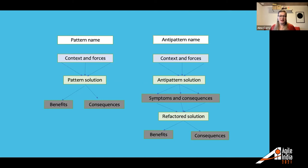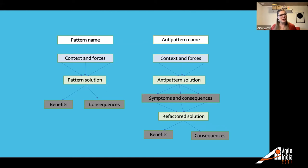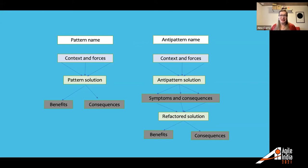An anti-pattern, in contrast to a pattern, also has a name — equally important to be able to say 'we're in this situation and want to avoid it.' It has a context and forces, and then the anti-pattern solution: what you accidentally do because you think it's a good idea, but the negative consequences turn out to be larger than the benefits. And crucially, an anti-pattern also includes a refactored solution — how you can get out of, or avoid, that situation. The refactored solution also has benefits and consequences, because nothing is without consequences.